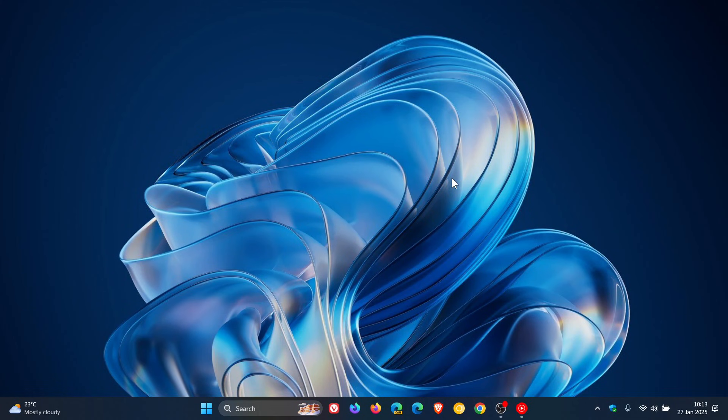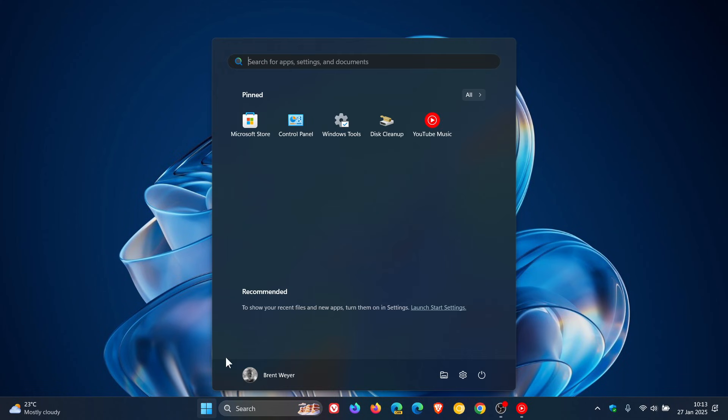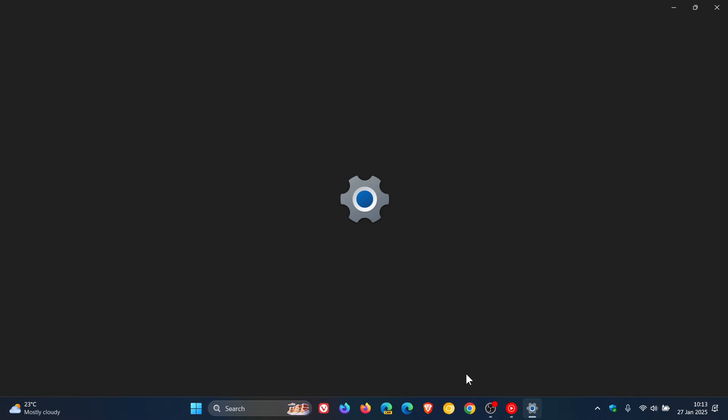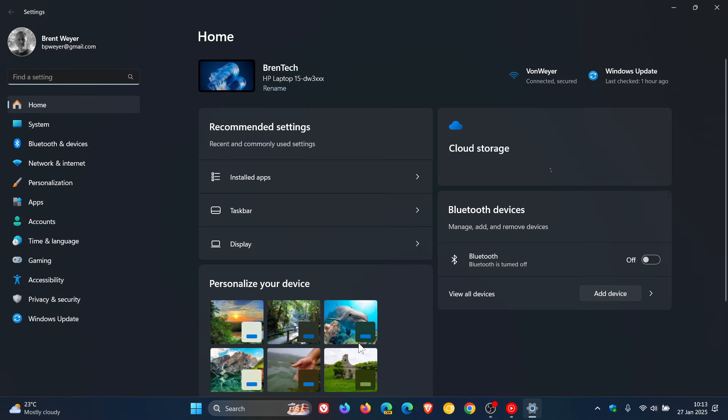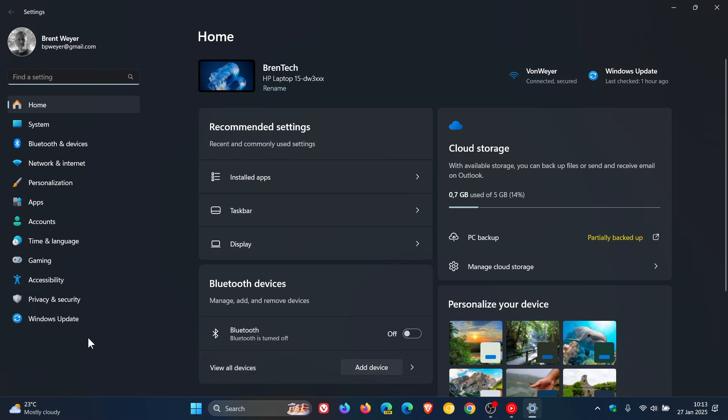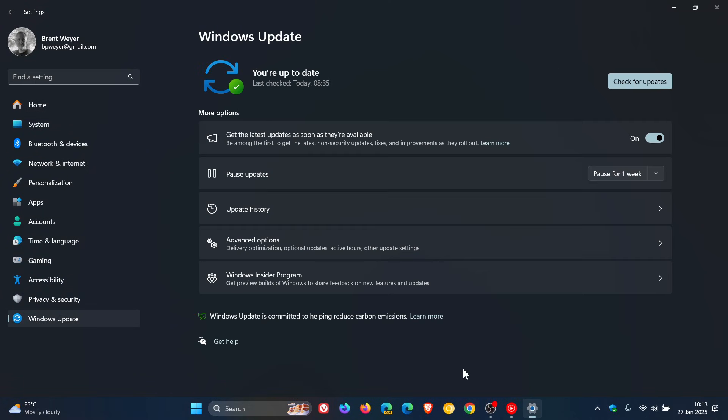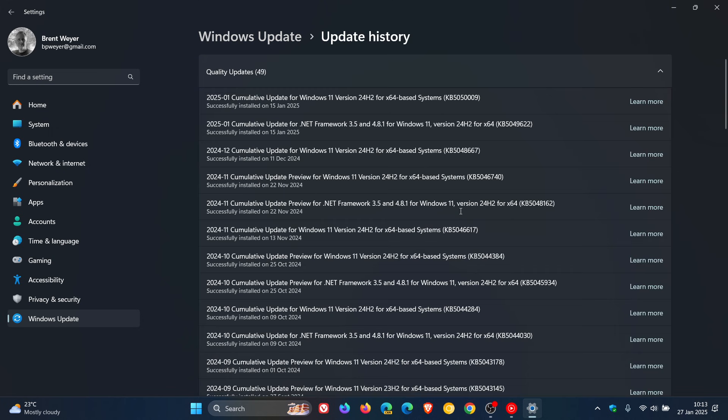Hi, BrainTech here, where Tech is Made Simple. Earlier this month, Microsoft rolled out the first Patch Tuesday updates for Windows 10 and Windows 11.